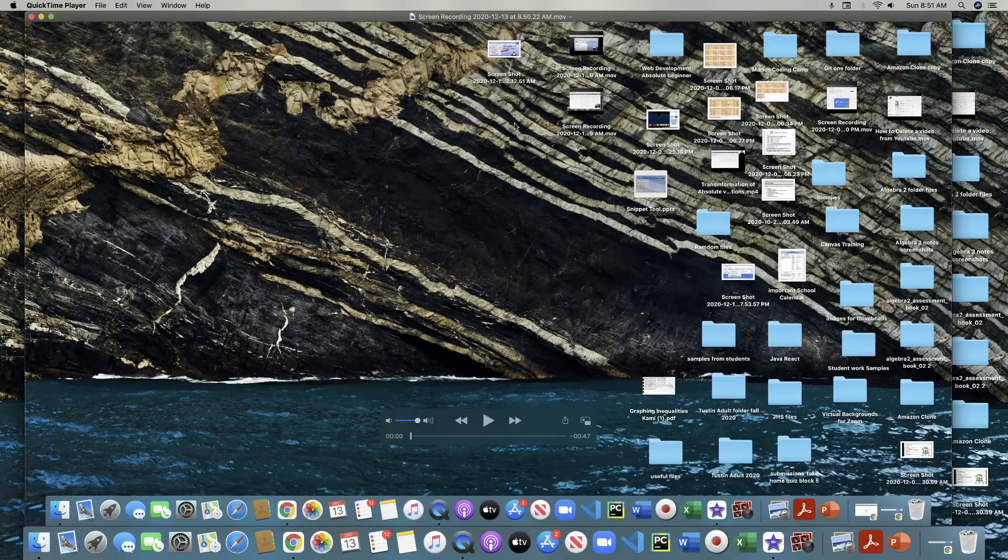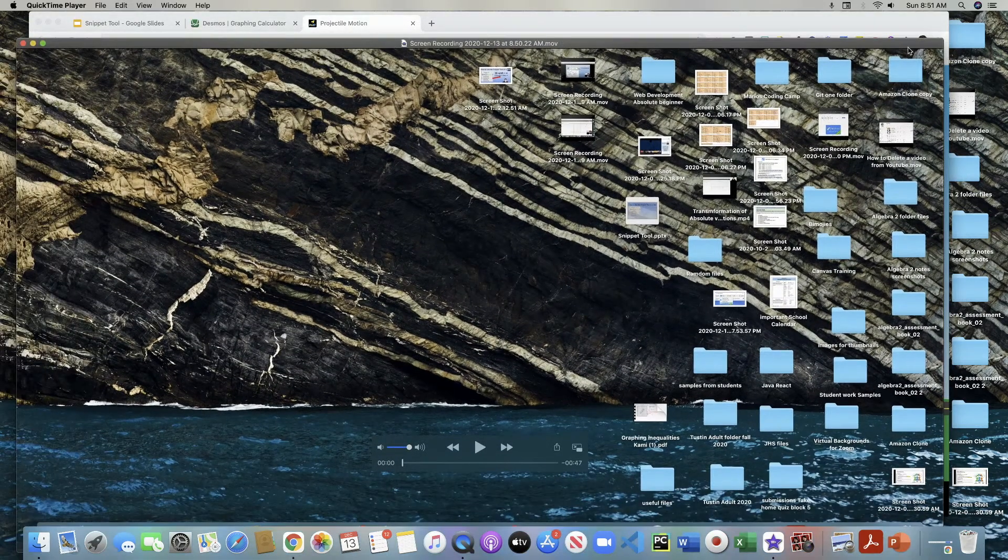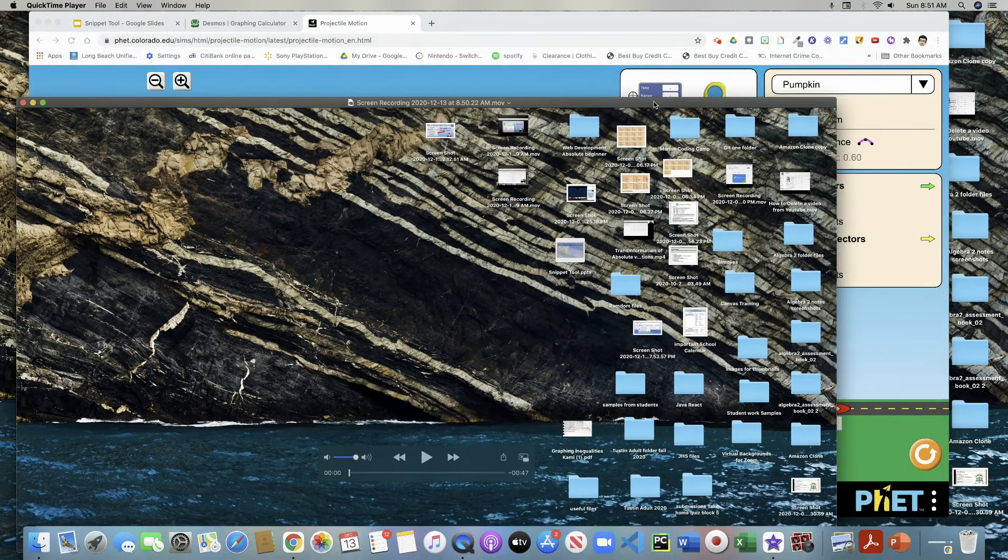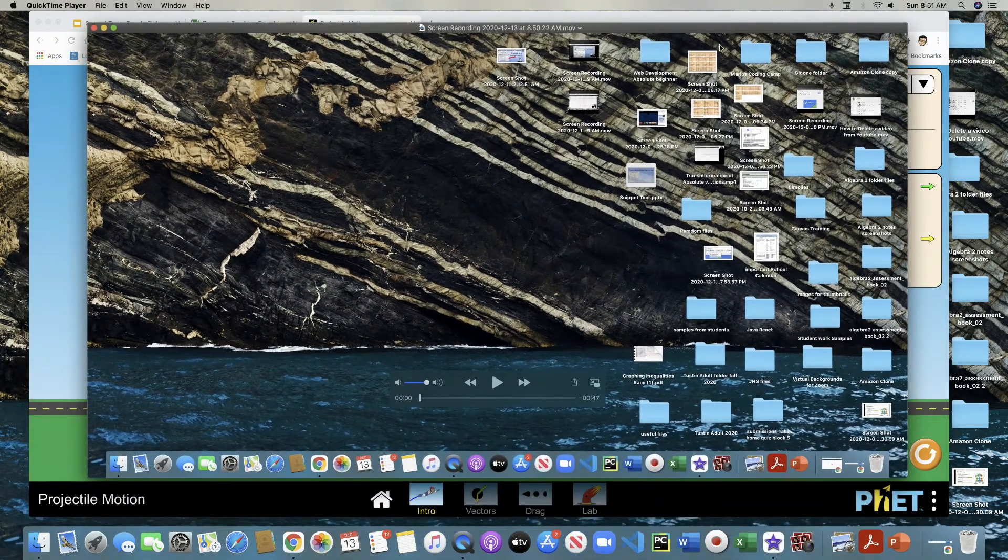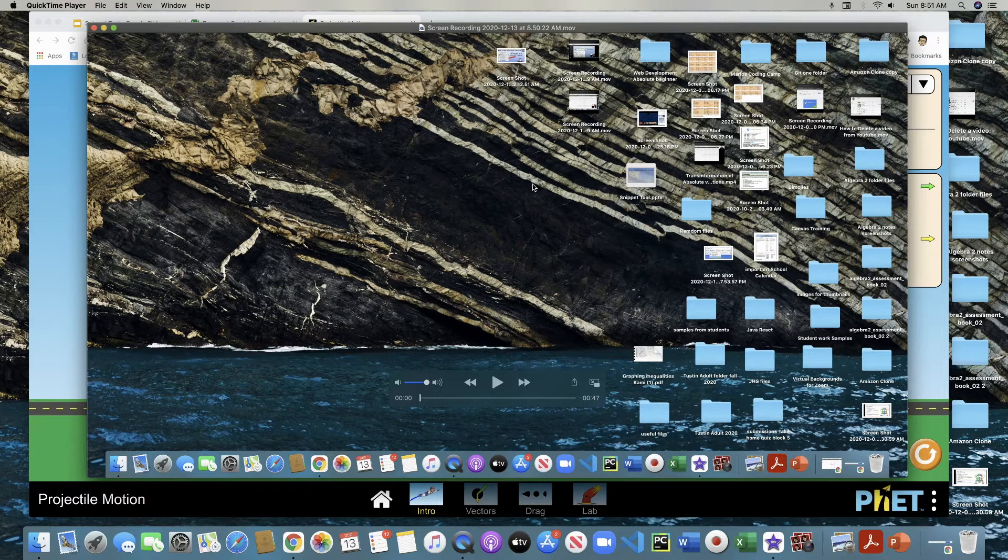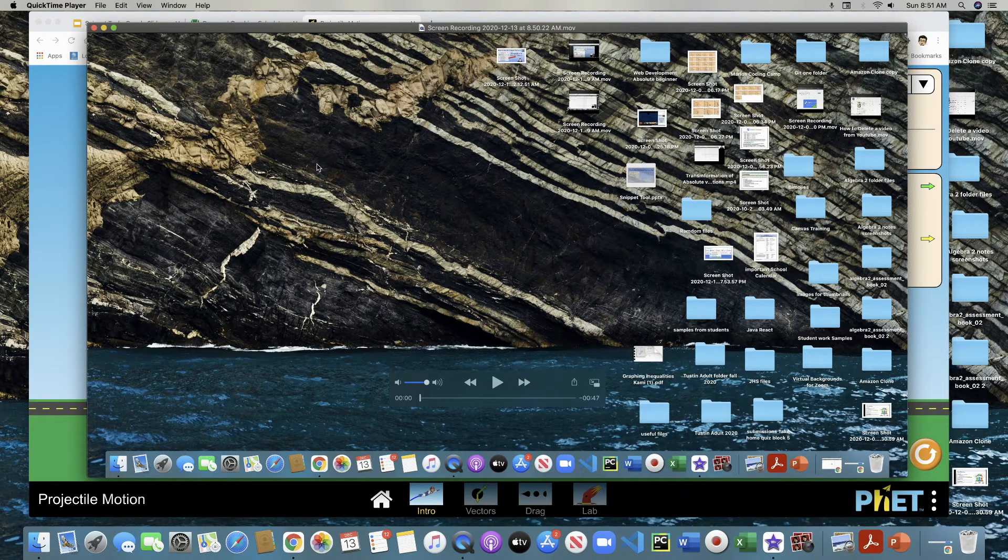And now you'll see the screen recording is there. Now I recorded my screen. Well, thank you guys for watching. I hope this video was useful. Please hit the like button and this is Mario and I will see you on the next video.